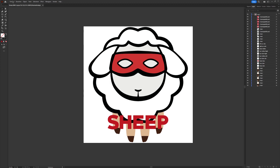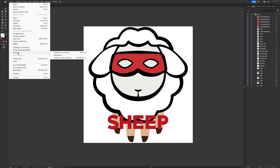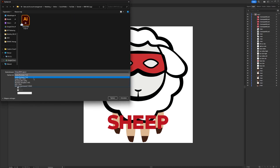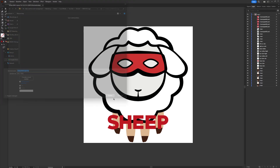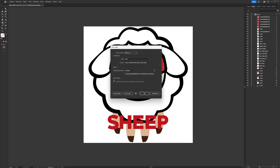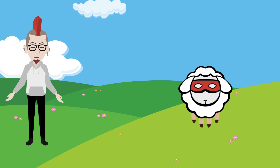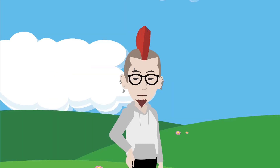If you're satisfied with the result, it is time to create the actual SVG file. In Illustrator, you don't want to export the file — you need to select File > Save As in order to get the correct SVG options. The good thing about Illustrator is that it gives you this little window where you can easily choose SVG Tiny 1.2, image location: preserve. Then save.